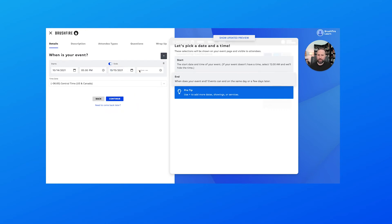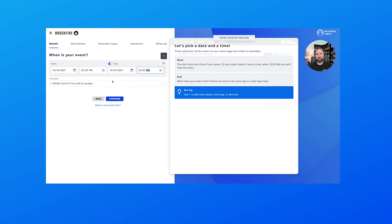So this is going to be a two-day conference. Let's end at 3pm the following day. Here we can configure our time zone, which is automatically configured to match what you have set up in your Brushfire account, so for me that's going to be Central Time.